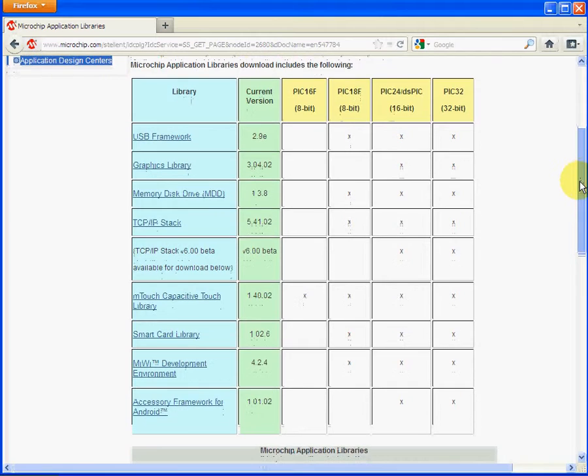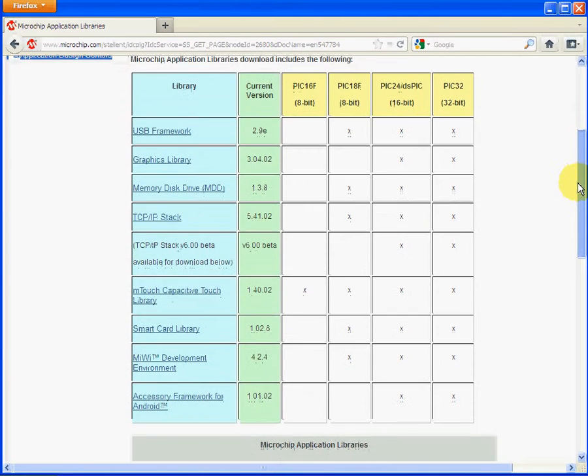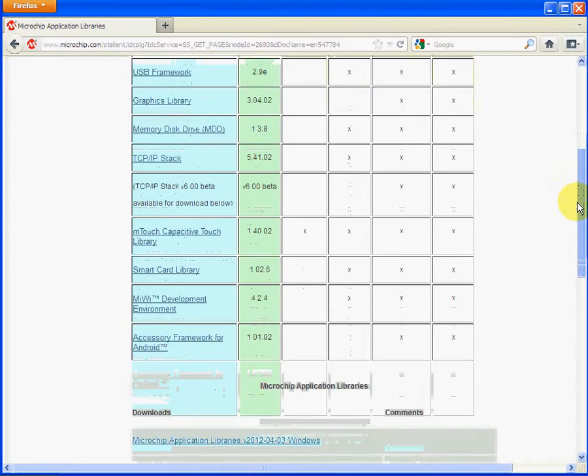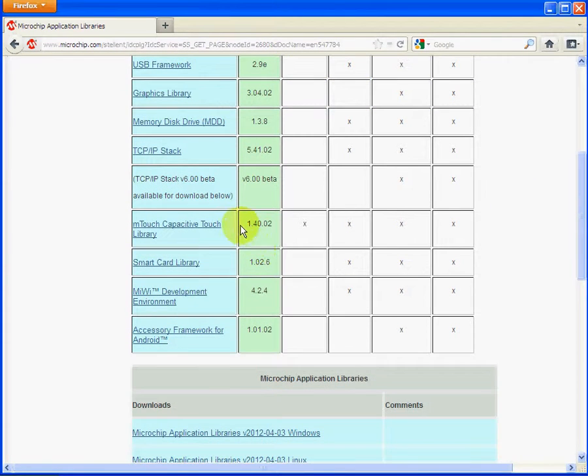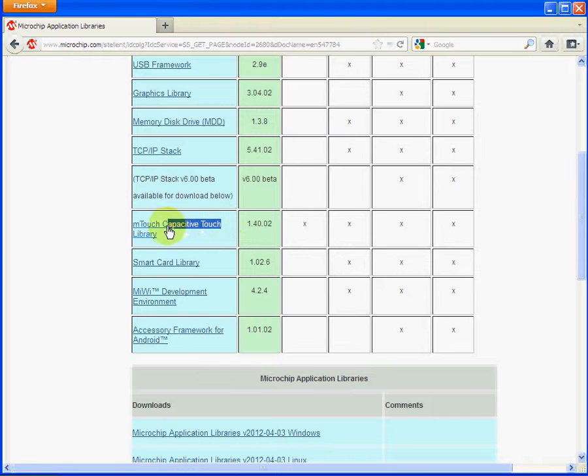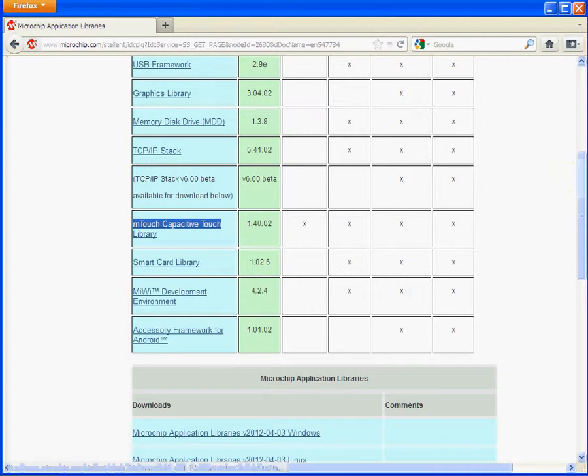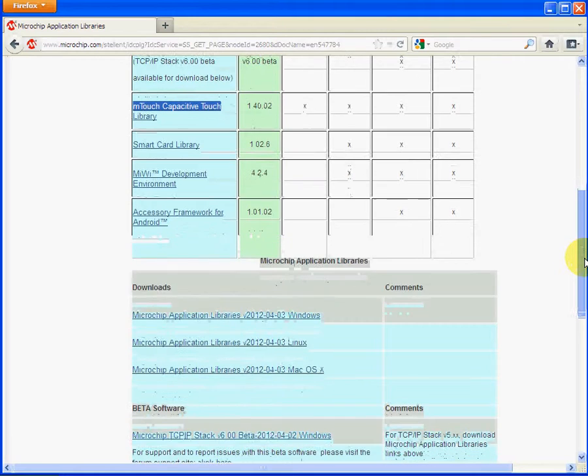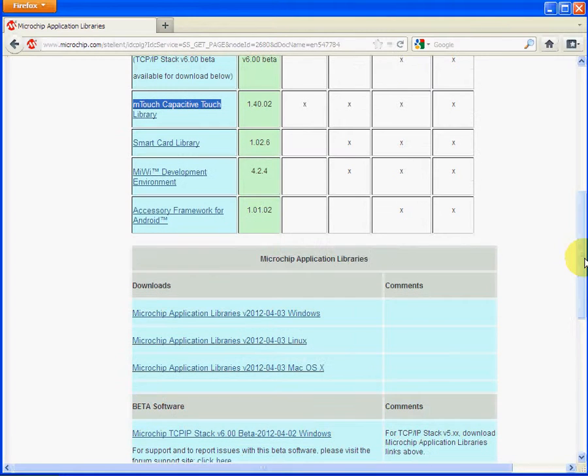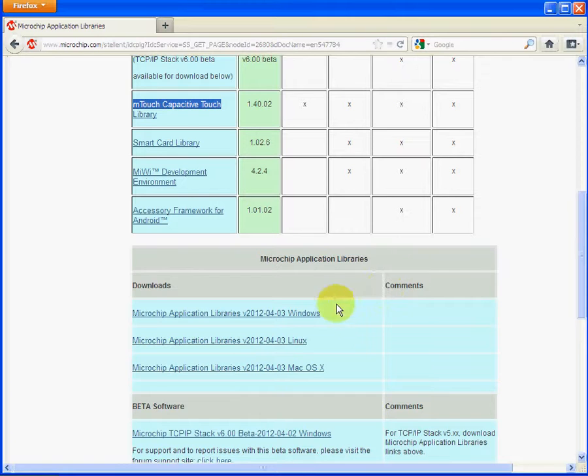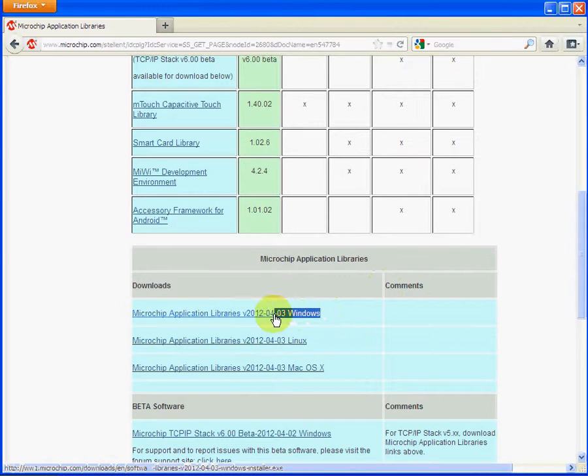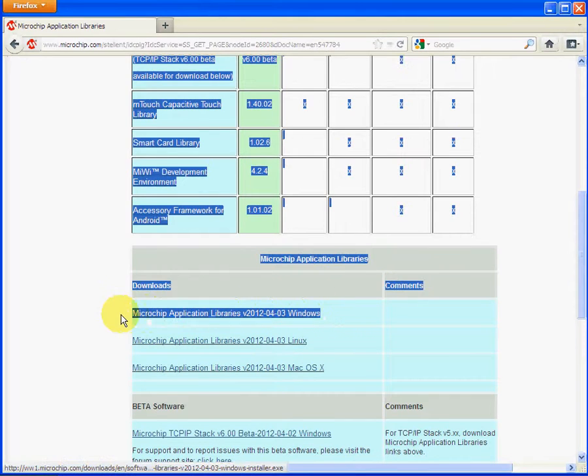And information on the software stacks. The one we want to talk about later on, which is the mTouch capacitive library, it's one great big download, which is over 220 meg long, and it can be downloaded here, Microchip Application Libraries.